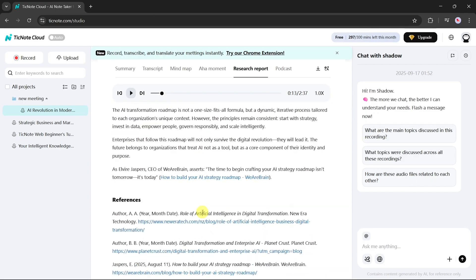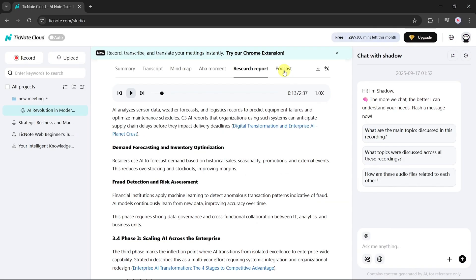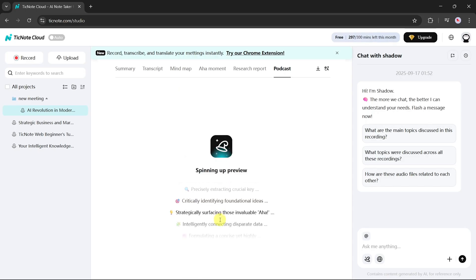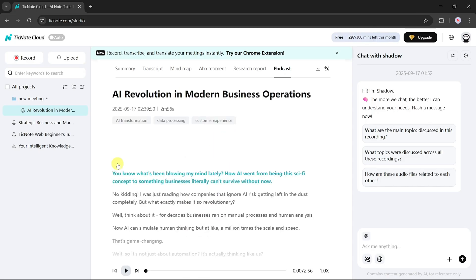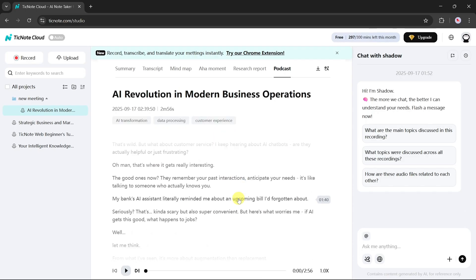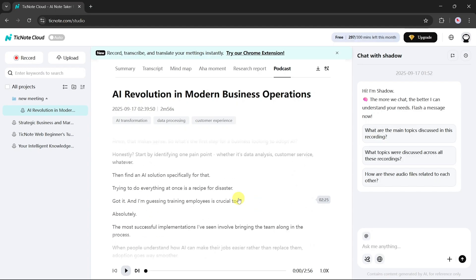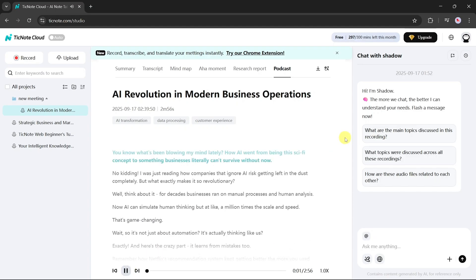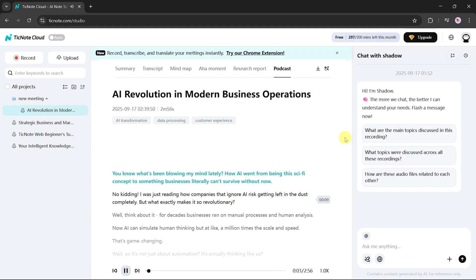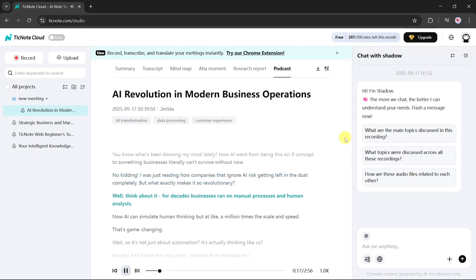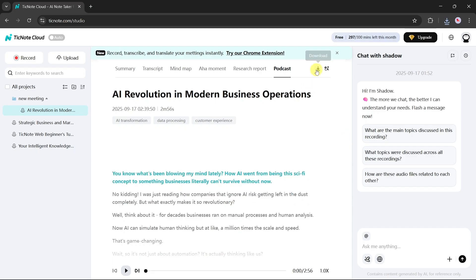Still, there's more. TickNote can also create a podcast version of your meeting. Simply click the Generate button, and it writes a podcast script and produces audio narration. You can play it within the app or download it for later. You've been blowing my mind lately, how AI went from being this sci-fi concept to something businesses literally can't survive without now. No kidding. I was just reading how companies that ignore AI risk getting left in the dust completely. This is perfect for anyone who prefers listening instead of reading through summaries and transcripts.